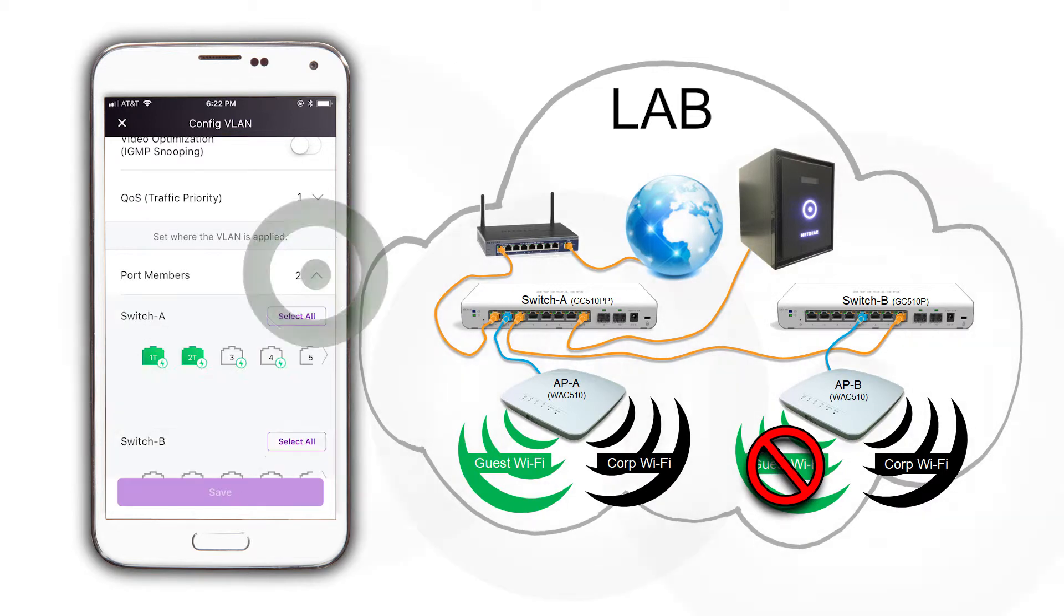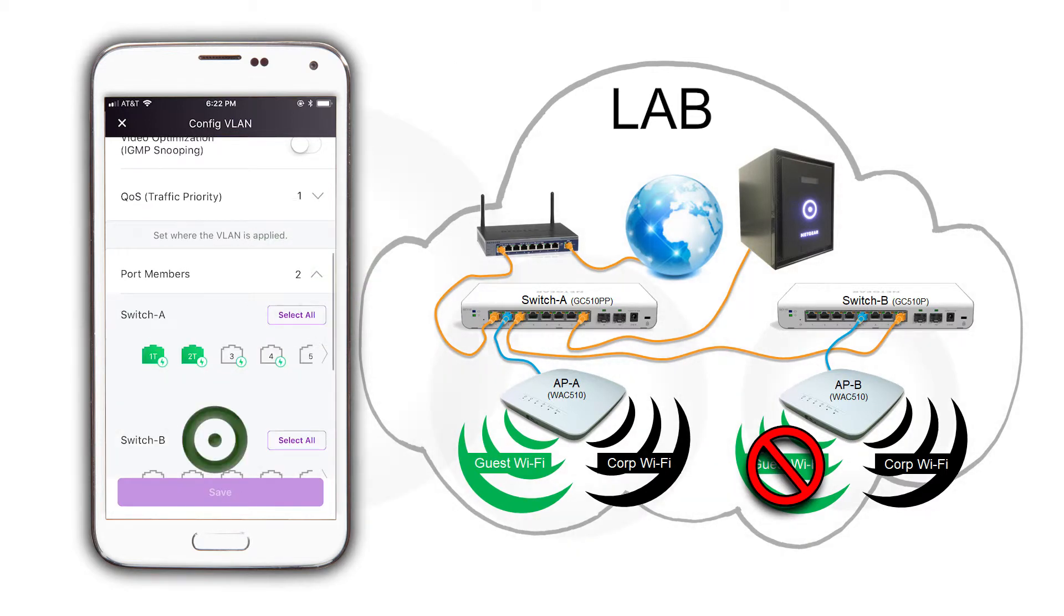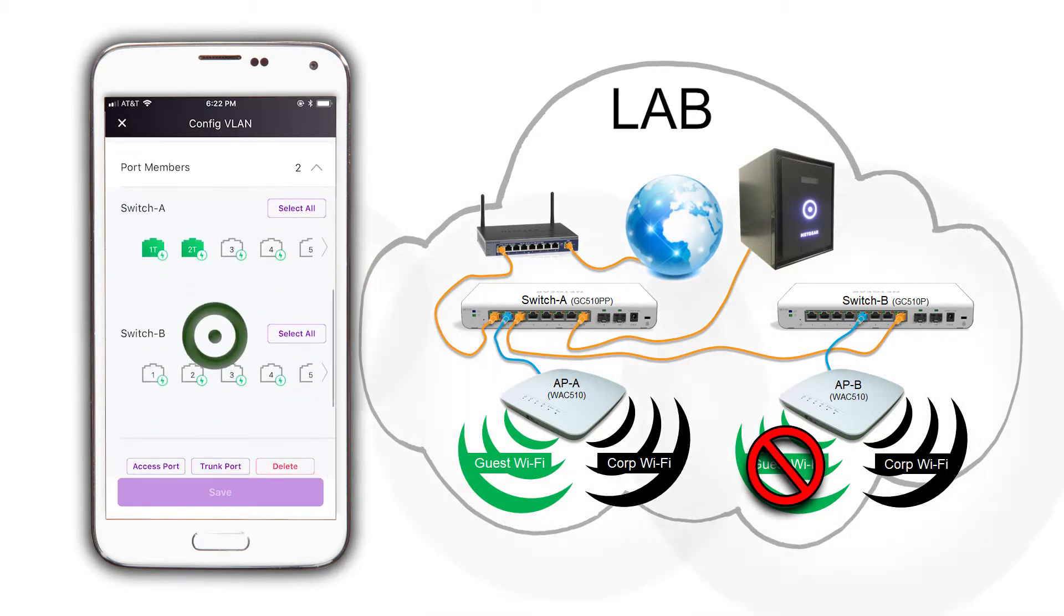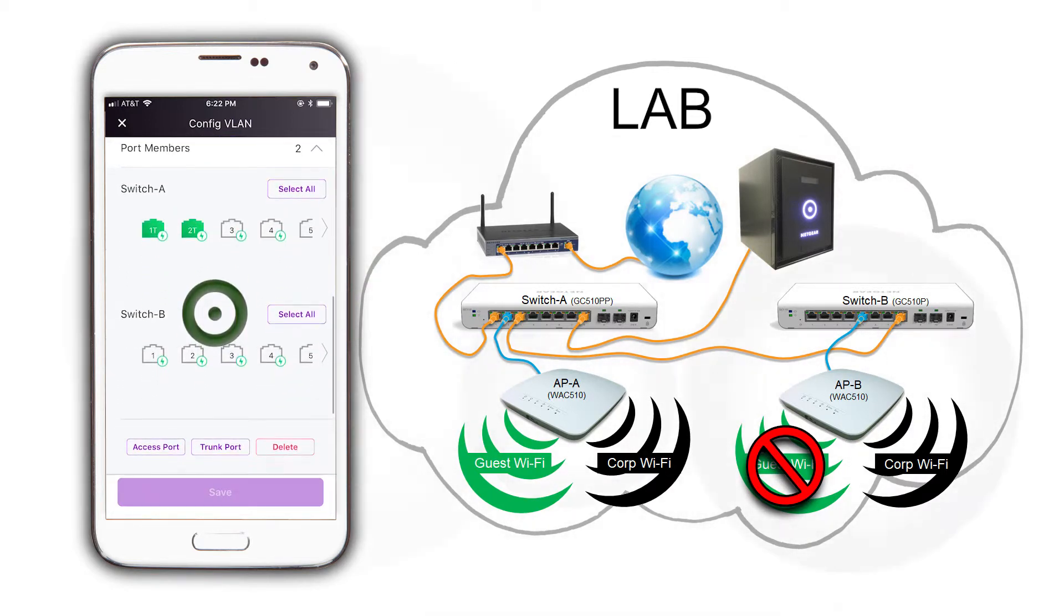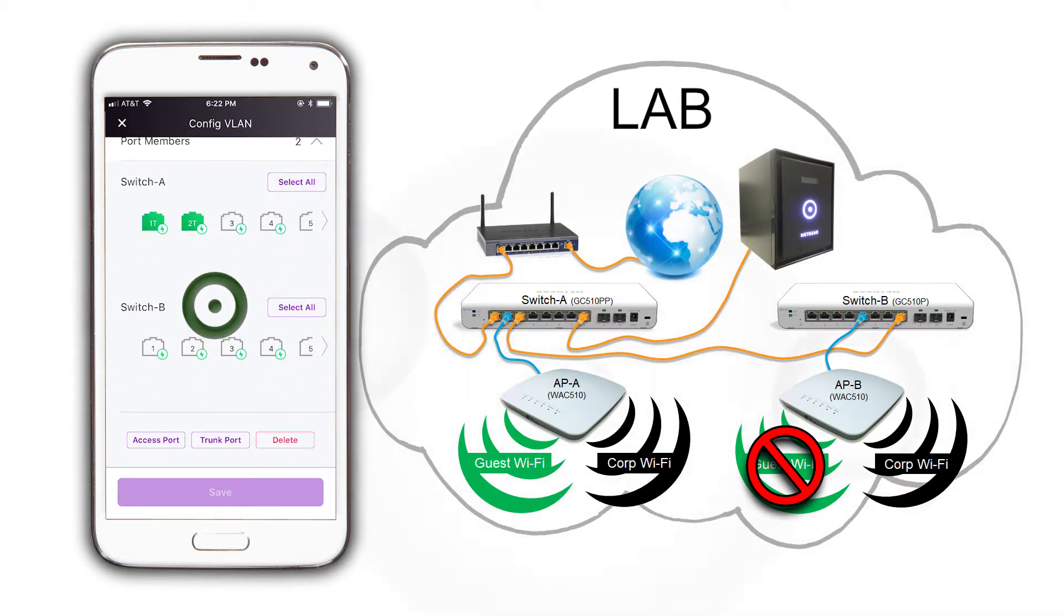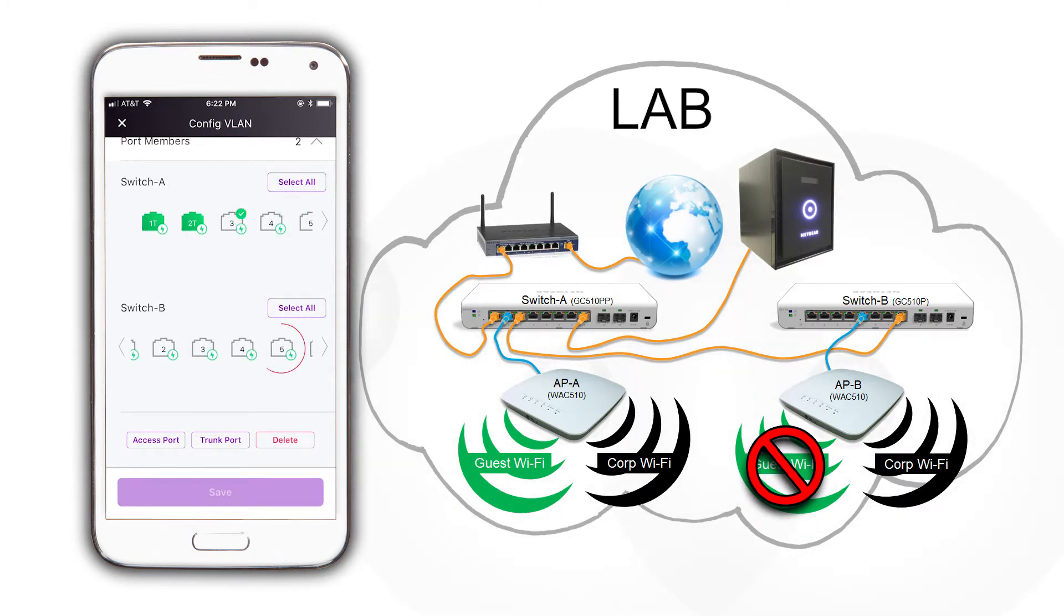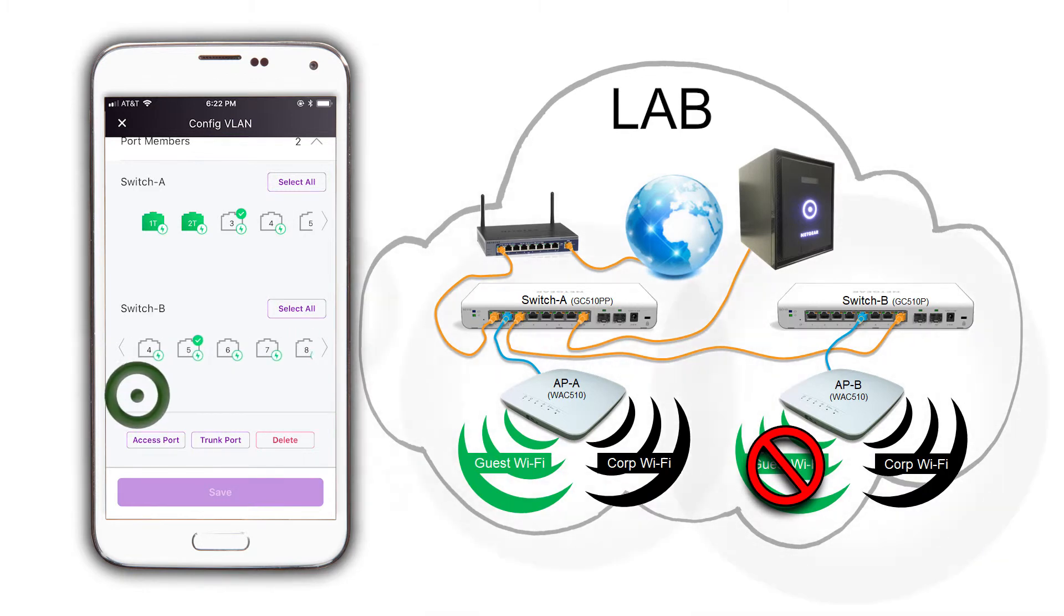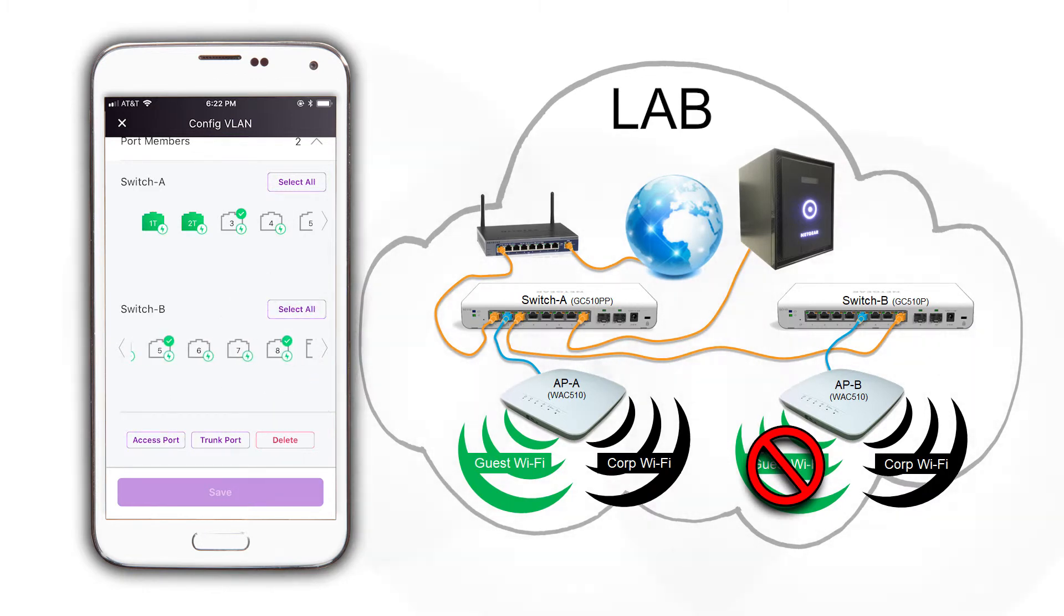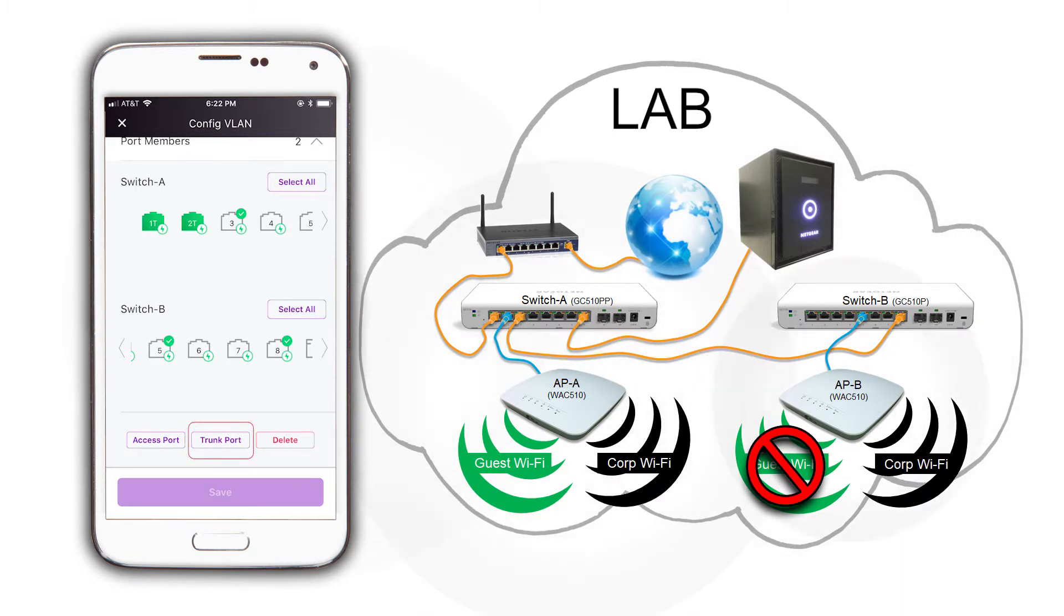Select the ports that connect switch A and switch B and the port connecting the new AP. Those are ports 3 on switch A and ports 5 and 8 on switch B. Then click on trunk port and save to apply the changes.